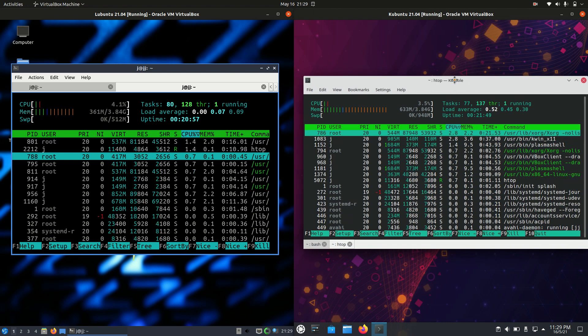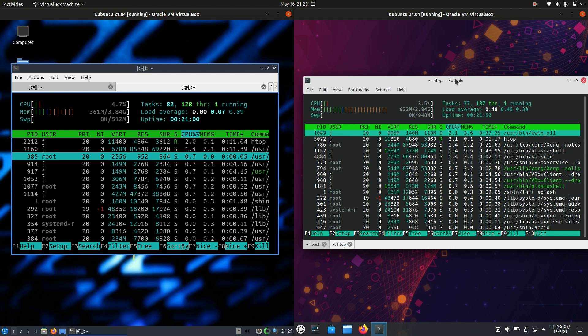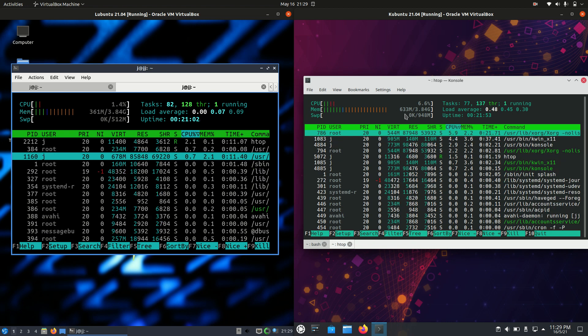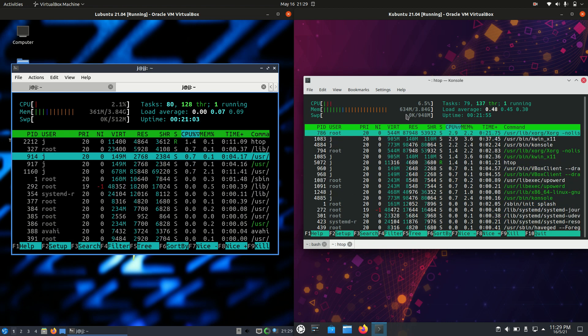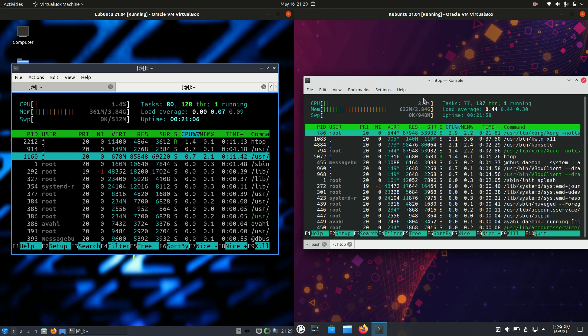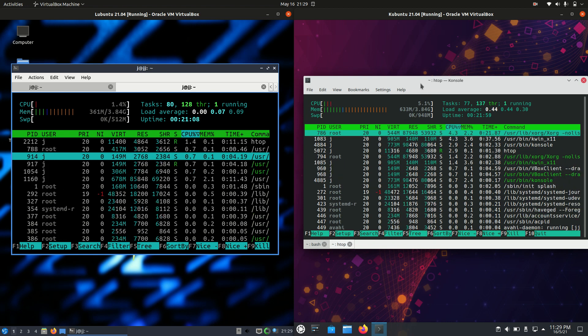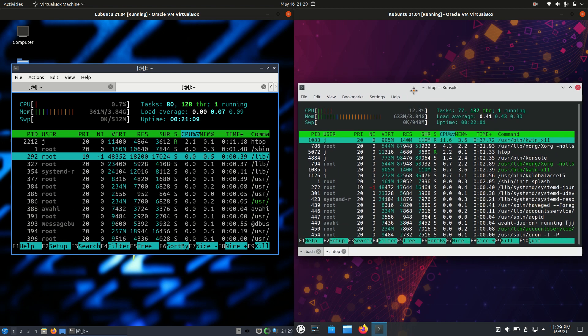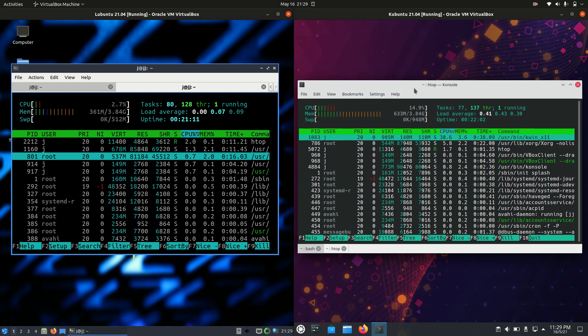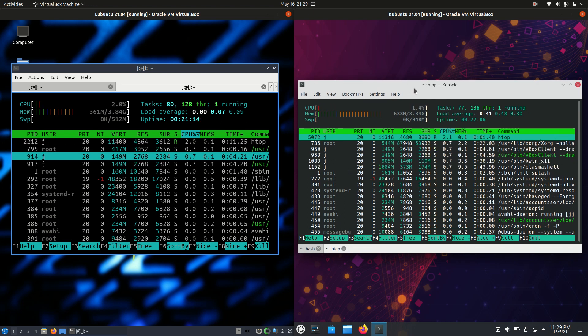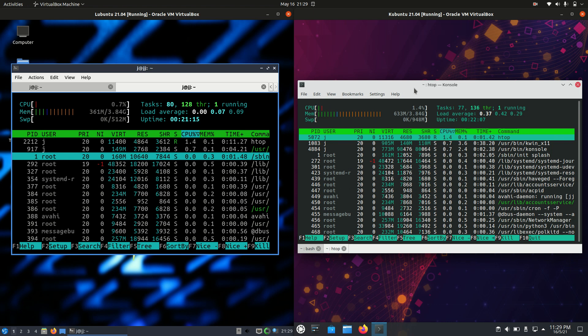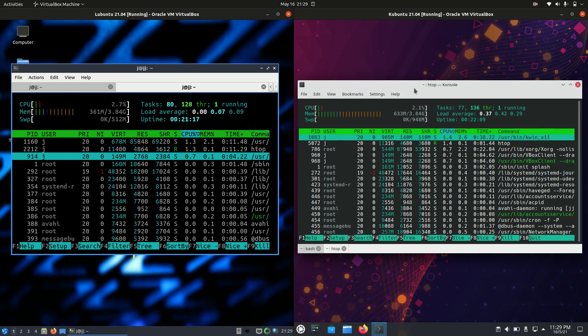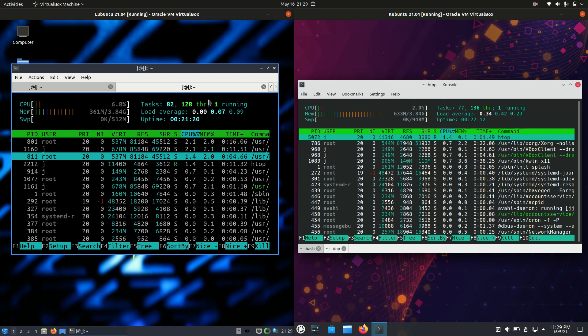Whereas on the right hand side we've got Kubuntu, which is actually running at about 630 megabytes of RAM. So we are looking at a net difference here of about 300 megabytes of RAM. Now this is only a guide, but nothing is actually loaded up in the background of the operating system except for that operating system itself. So as I say, a bit of a guide, a bit of a feel of what's going on here.